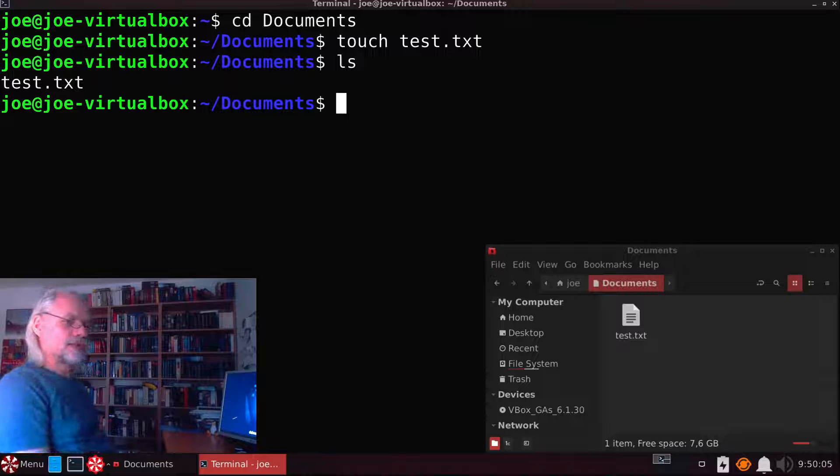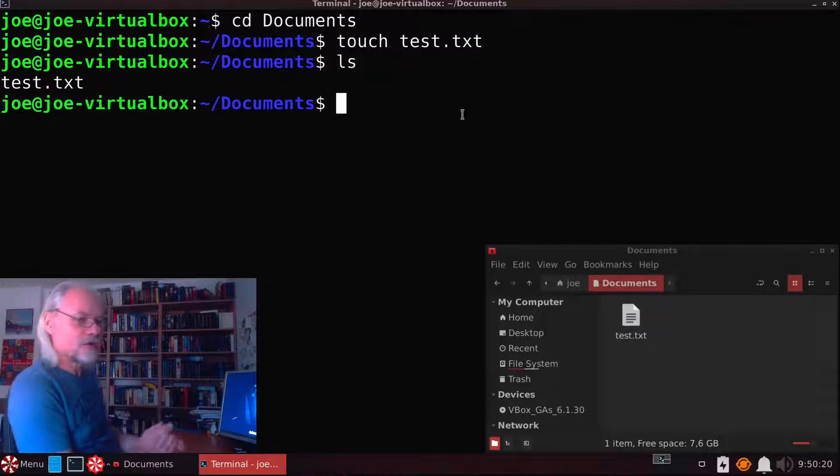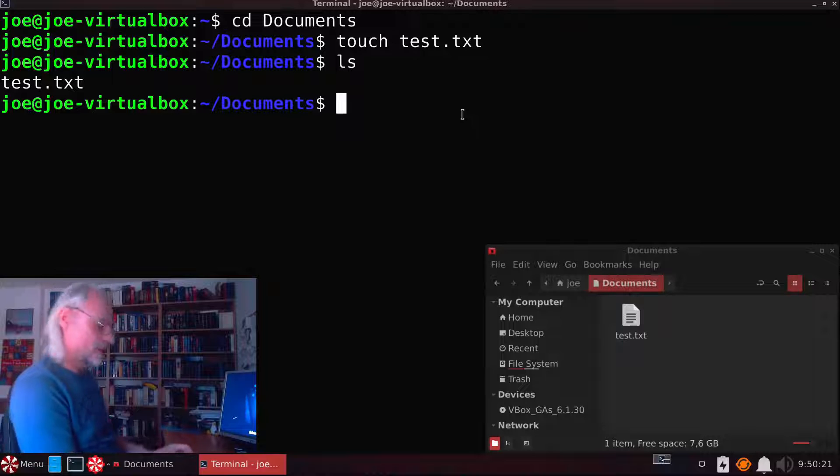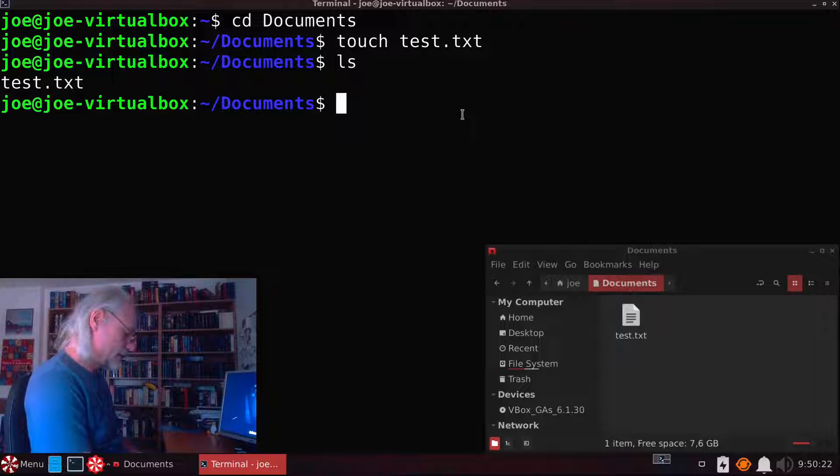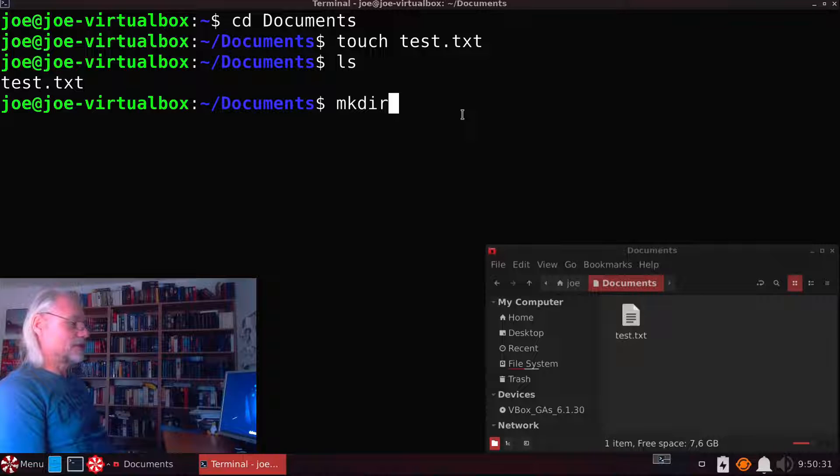So now let's say we want to create a directory here. For that we use the command mkdir. That means make directory.